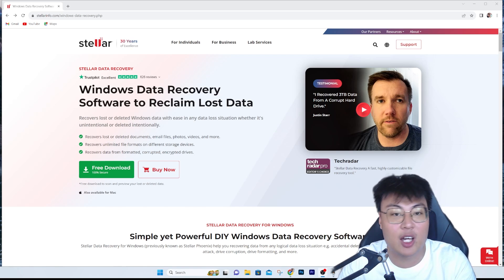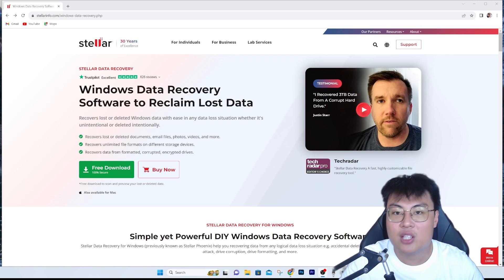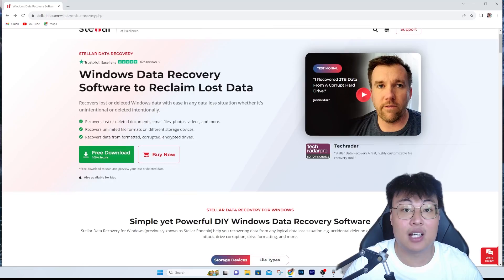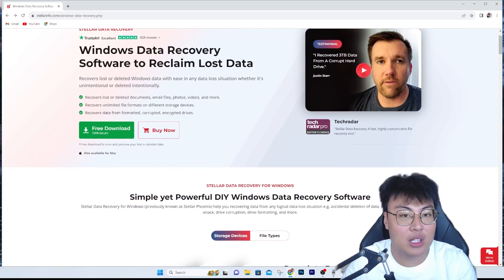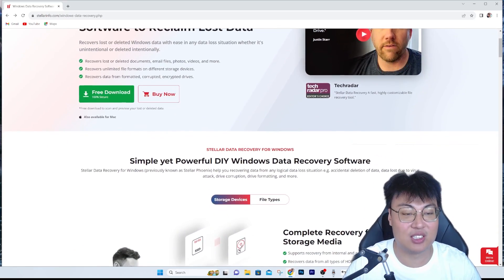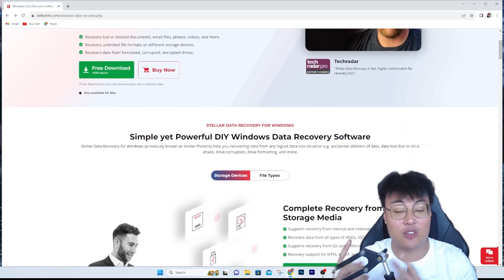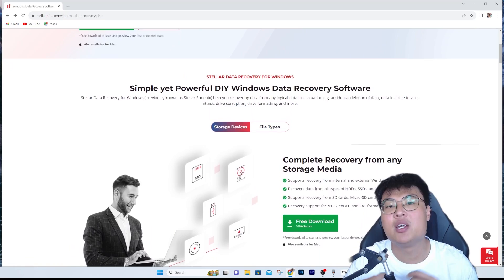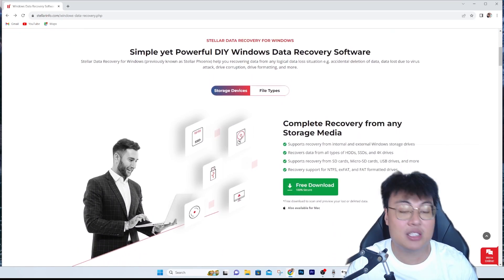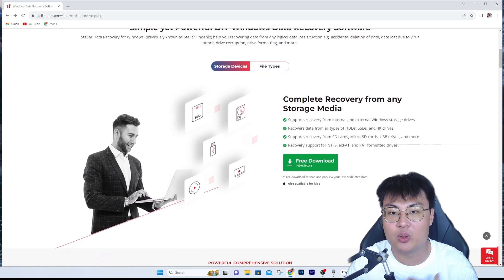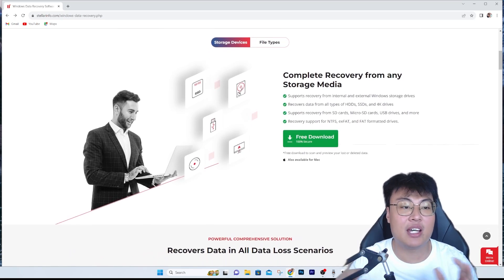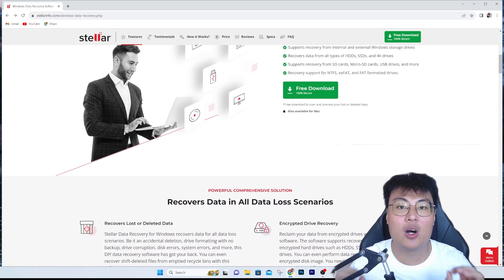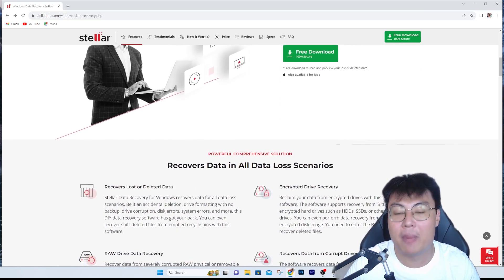This software has really helped me save a lot of time. I want to talk about what it does before doing a quick demonstration. As stated, it recovers any data type — whether it's a virus attack, corruption, a formatted drive, or a deleted file. No matter what kind of drive or file size you have, it can all be recovered.